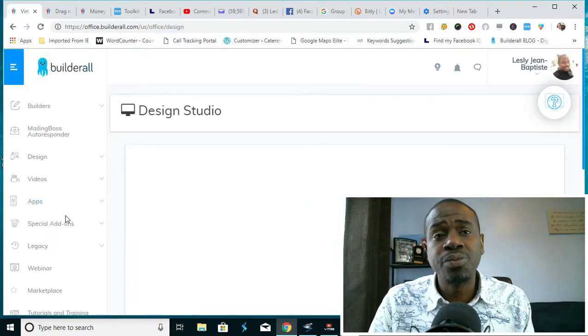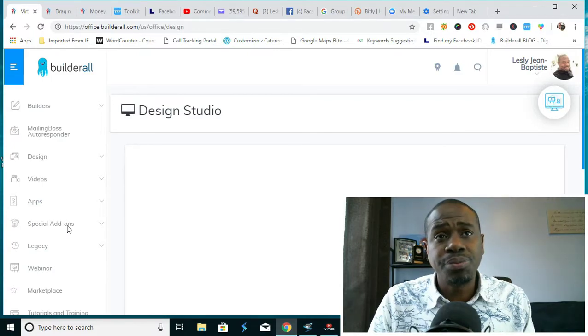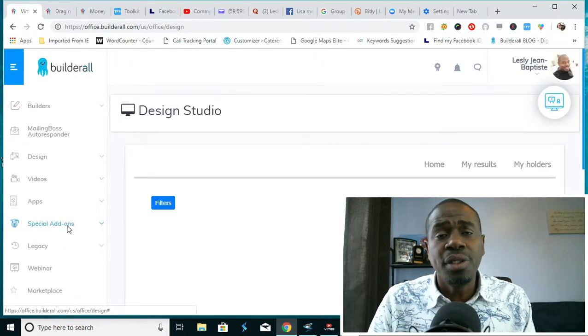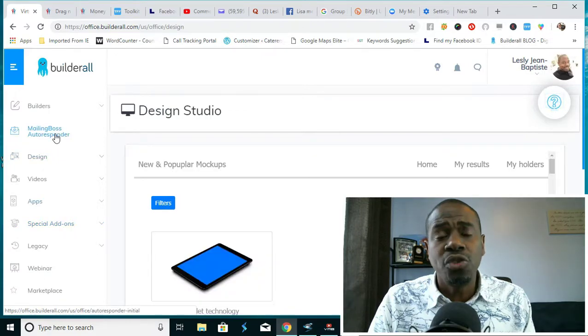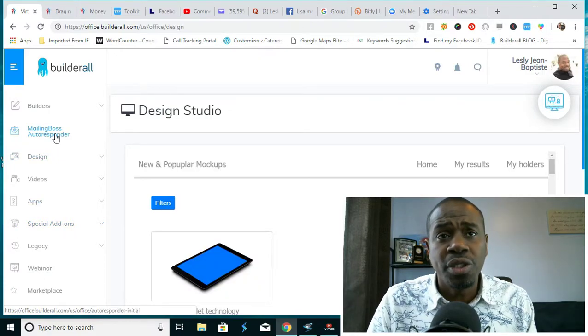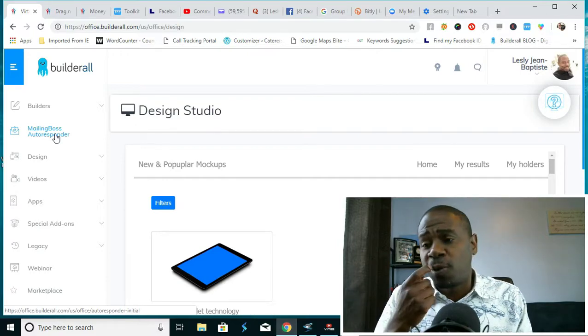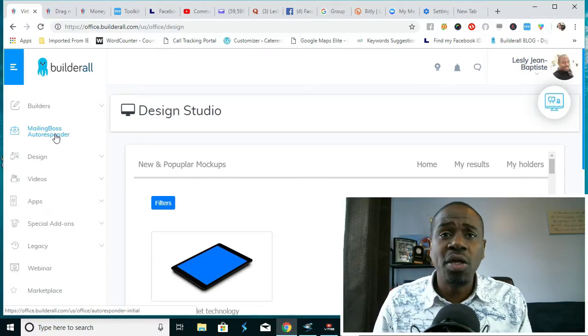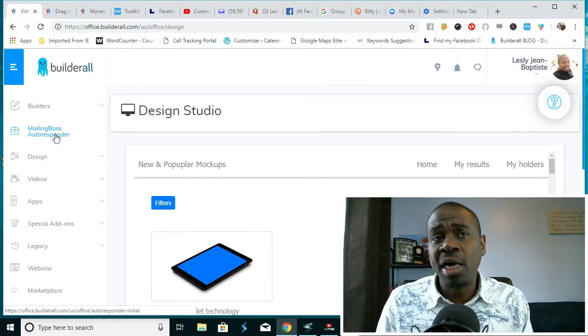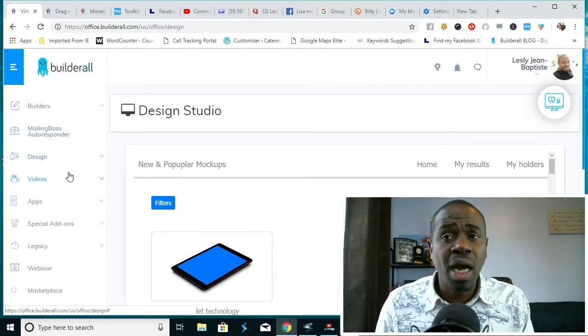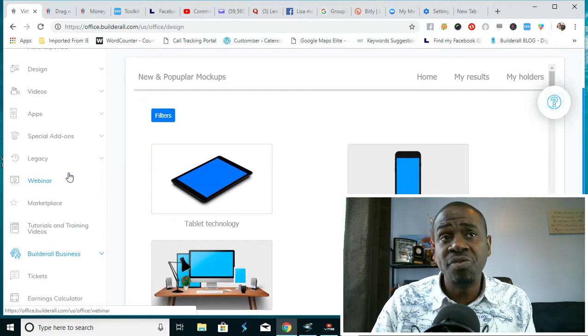Now going down here, you're thinking to yourself, okay, I see all this, but I'm not a designer, I don't know how to build websites. How am I going to make money on this? Well, the very first way is to build sales funnels for people.